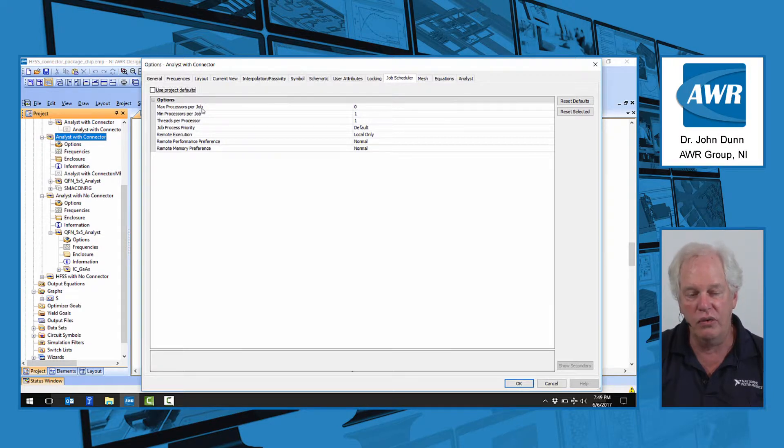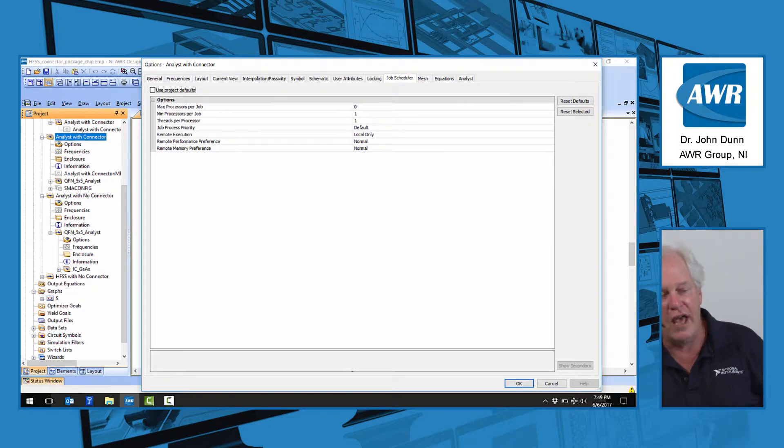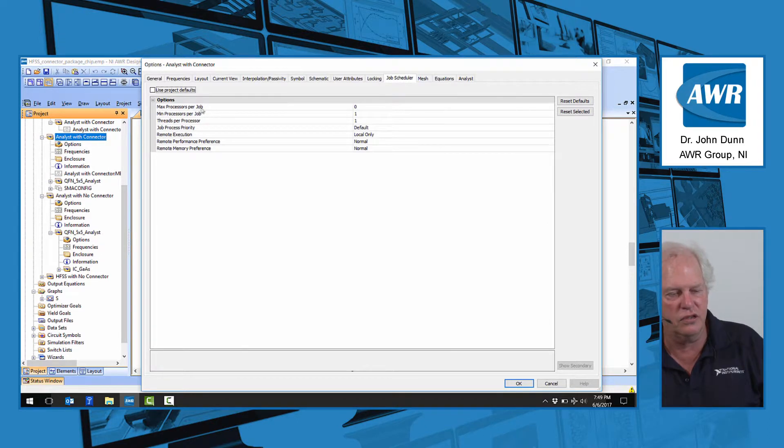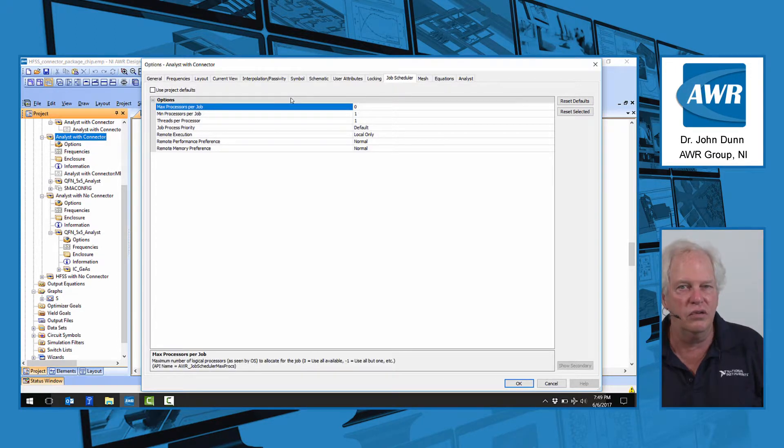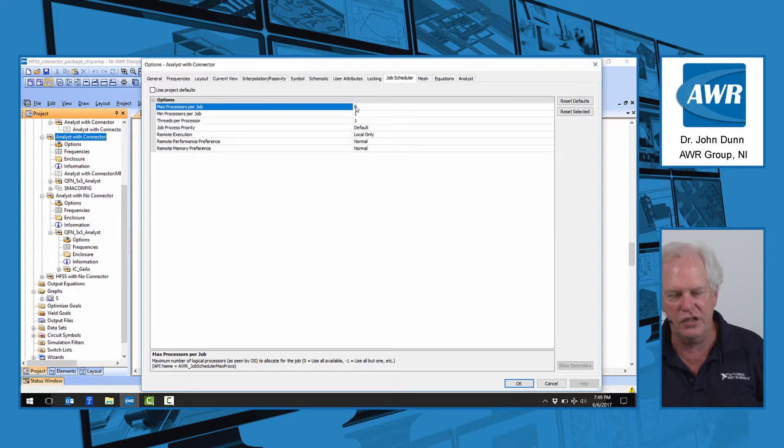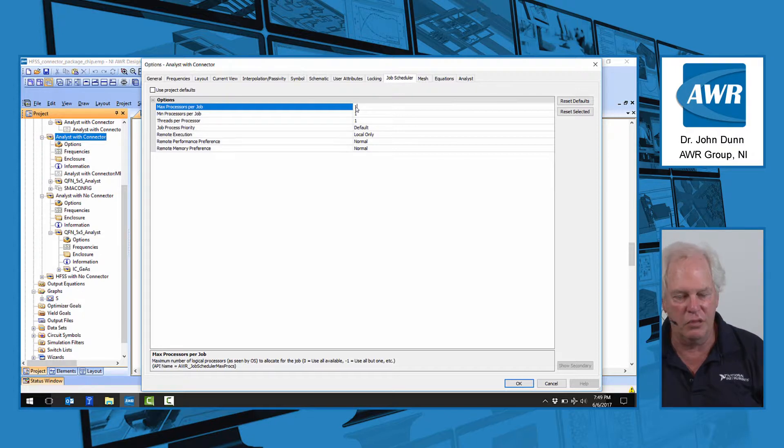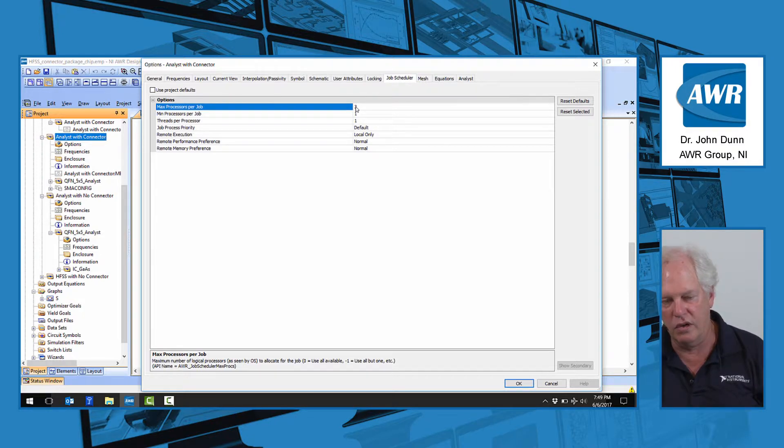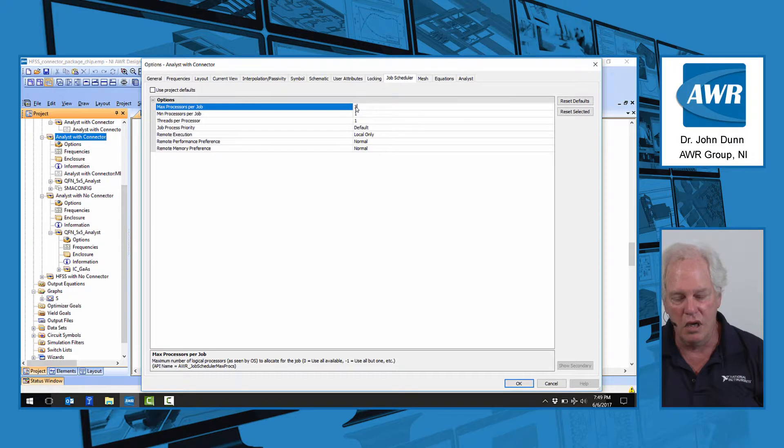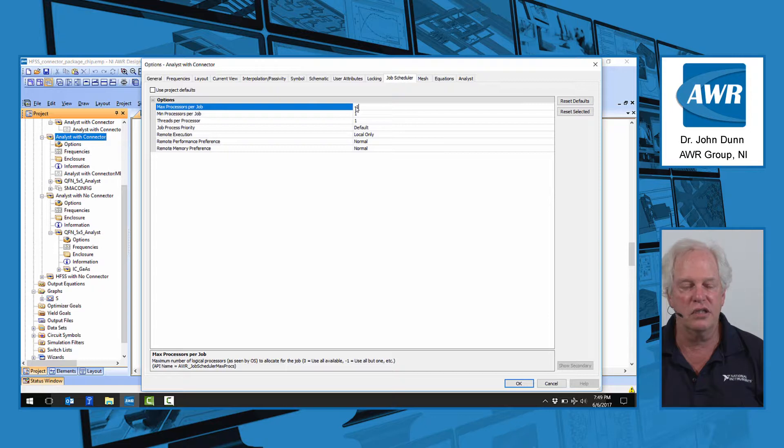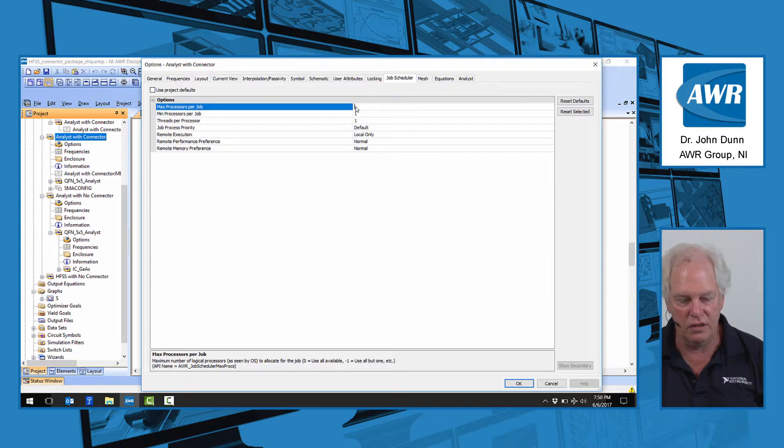You say, well, I'd like to use all four, and if the software takes advantage of it, you can. That setting is right here. You see this max processors per job, and right now it is set to zero. Now that does not mean use no cores, because nothing would run. Zero in our software tends to mean use everything you can. For example, here would be one core. I could do three cores, leaving me one core if I wanted to work in Excel or PowerPoint. One of my favorite settings is minus one. Minus one says use all the cores you've got except for one of them. I'm going to turn this back to zero.